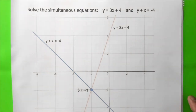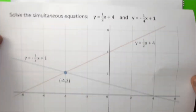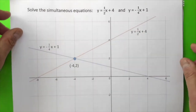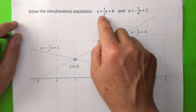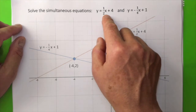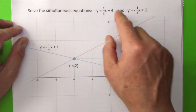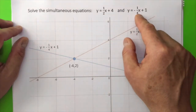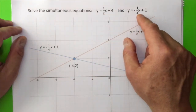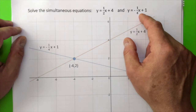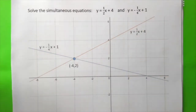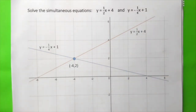Let's have a look at another pair of simultaneous equations: y equals half x plus 4, and y equals minus quarter x plus 1. Let's pause the video and see if we can solve it graphically.